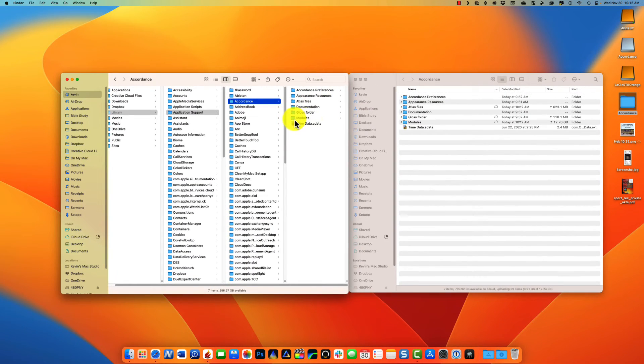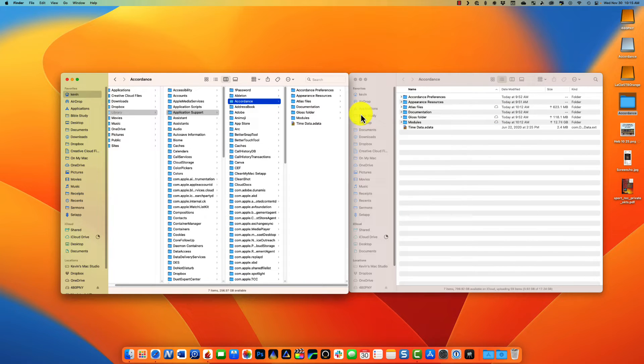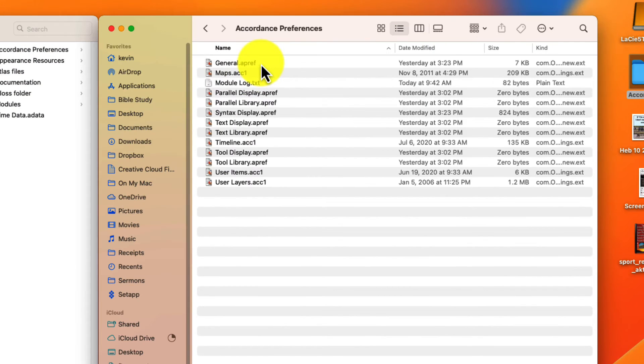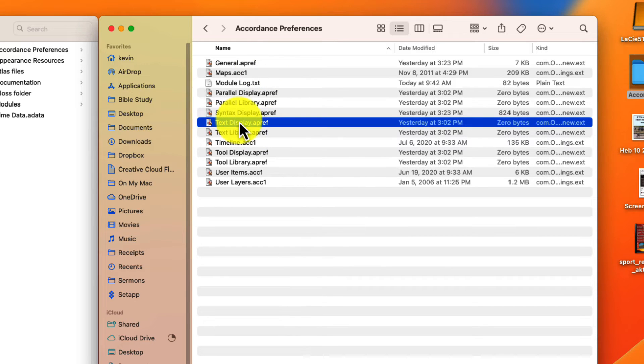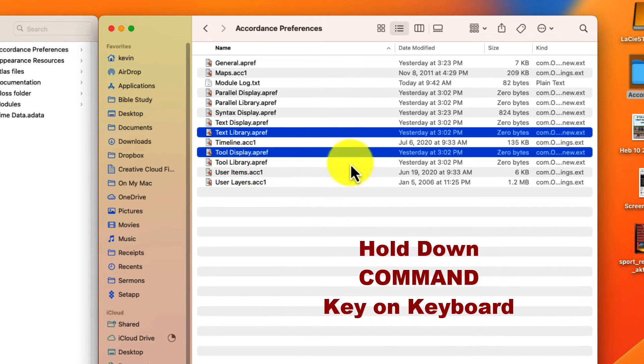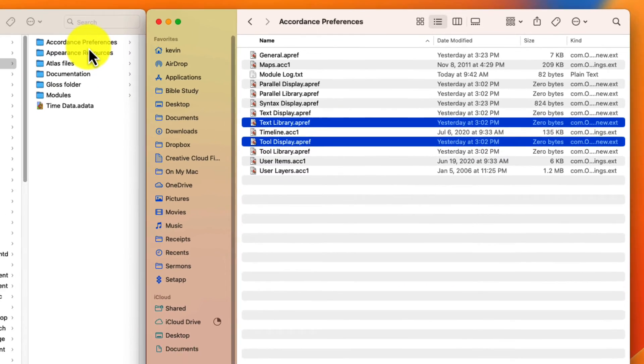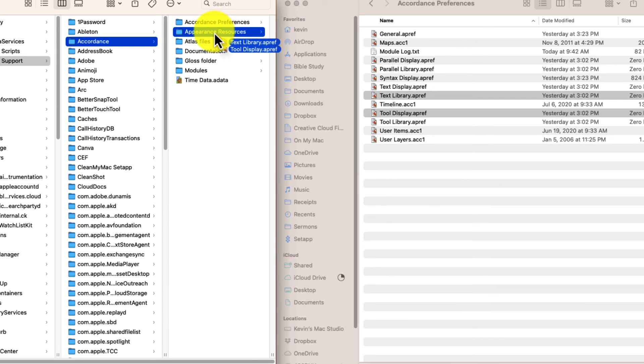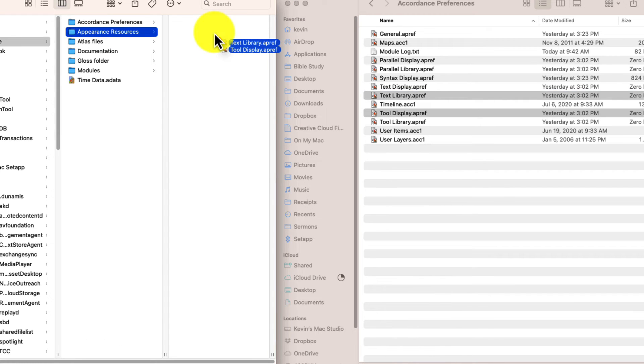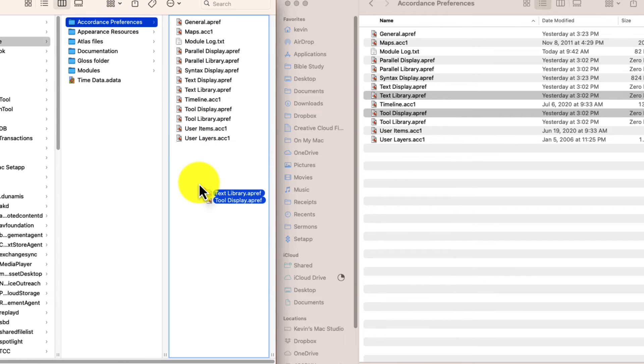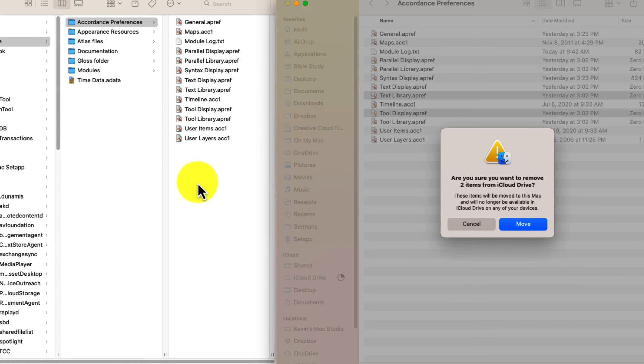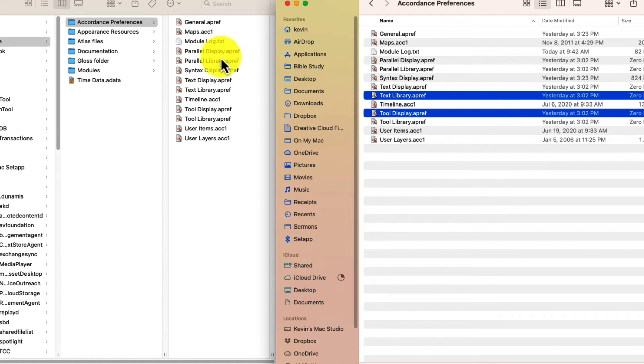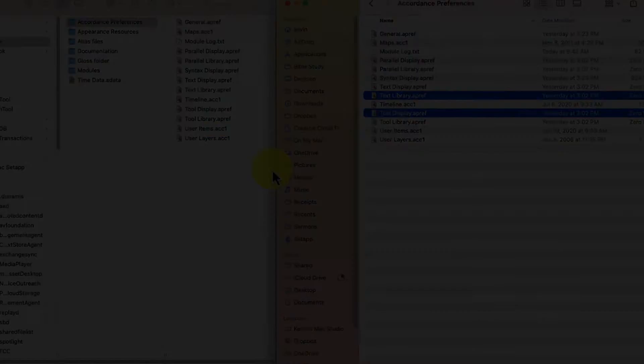And notice what you could do is just copy all this stuff back here. But really, the only thing that you absolutely have to have is in your Accordance preferences, you need to restore the Text Library file and the Tool Library. So click on Text Library, hold down your Command key, and click on Tool Library File. And then over here, just copy those files to your Accordance preferences folder right there. Now I'm not going to do it because I don't have any problems on mine, but that's the easy way to get things back so that Accordance 13 will be running the way it should.